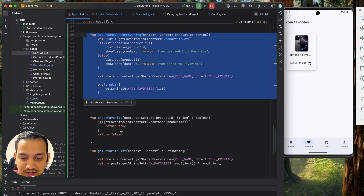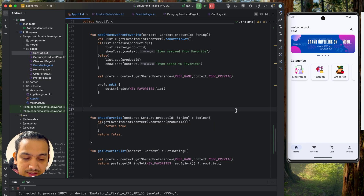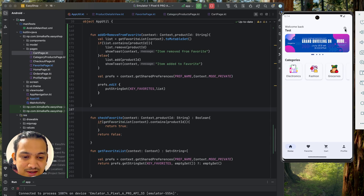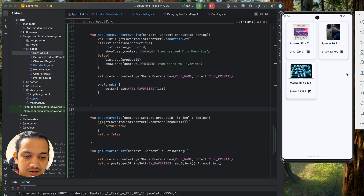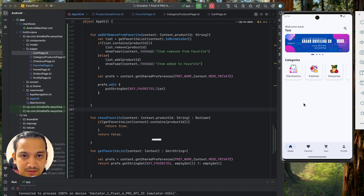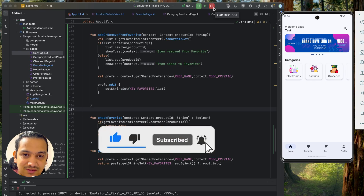We add an else branch showing a 'No Favorite Items' text when the product list is empty — similar to the cart page's empty state. Testing confirms: starting with no favorites shows the empty message, adding an item immediately shows it in the list. This is how local storage with shared preferences works — favorites are stored on the device, not in Firebase. In the next video, we'll build the search functionality. Please like, comment, and subscribe. See you in the next video!